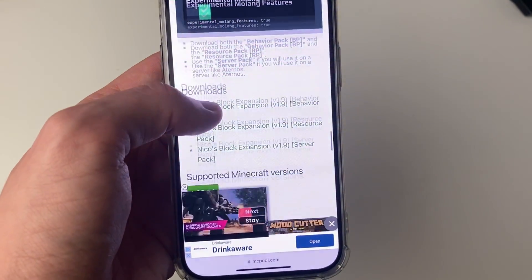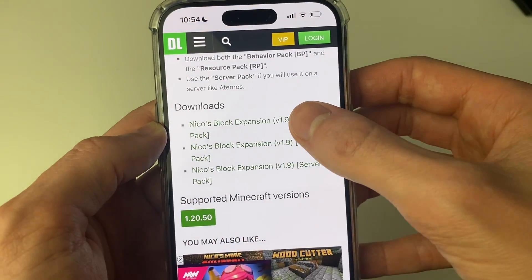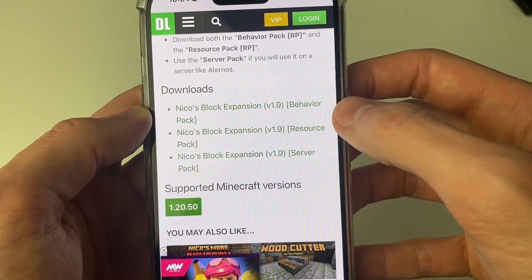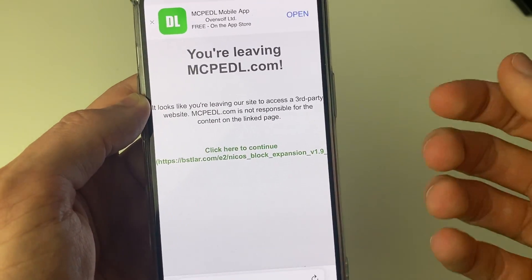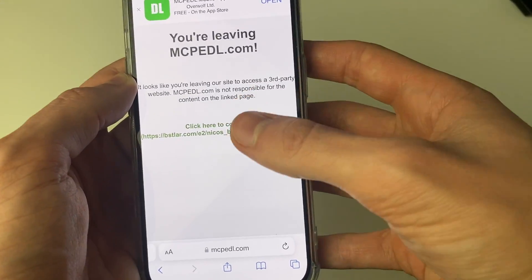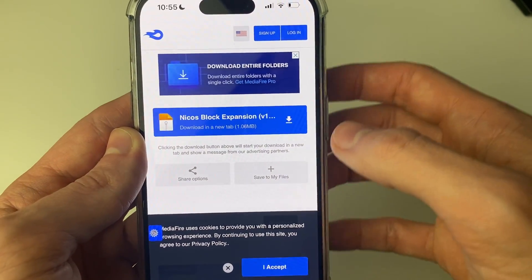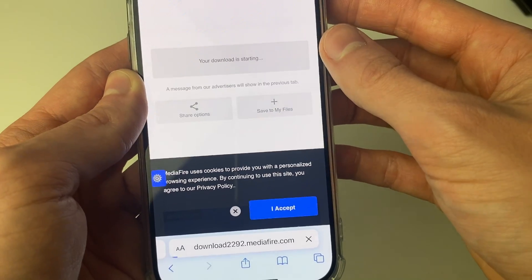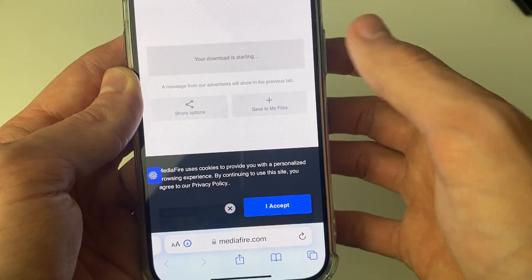Now I'm going to scroll down to the actual downloads and firstly download the behavior pack. You'll probably need to get both the behavior pack and the resource pack. I'll click on it and follow through the steps — I'll be taken to the MediaFire page where I can click download and it should begin shortly. I press download and it's now downloading.